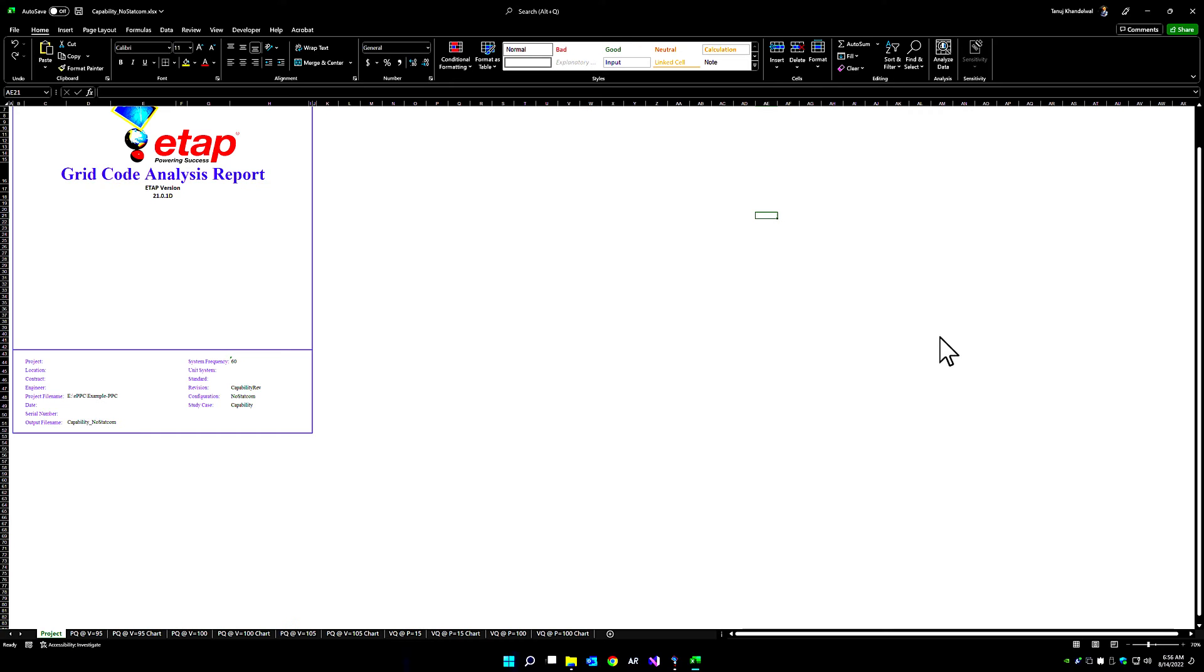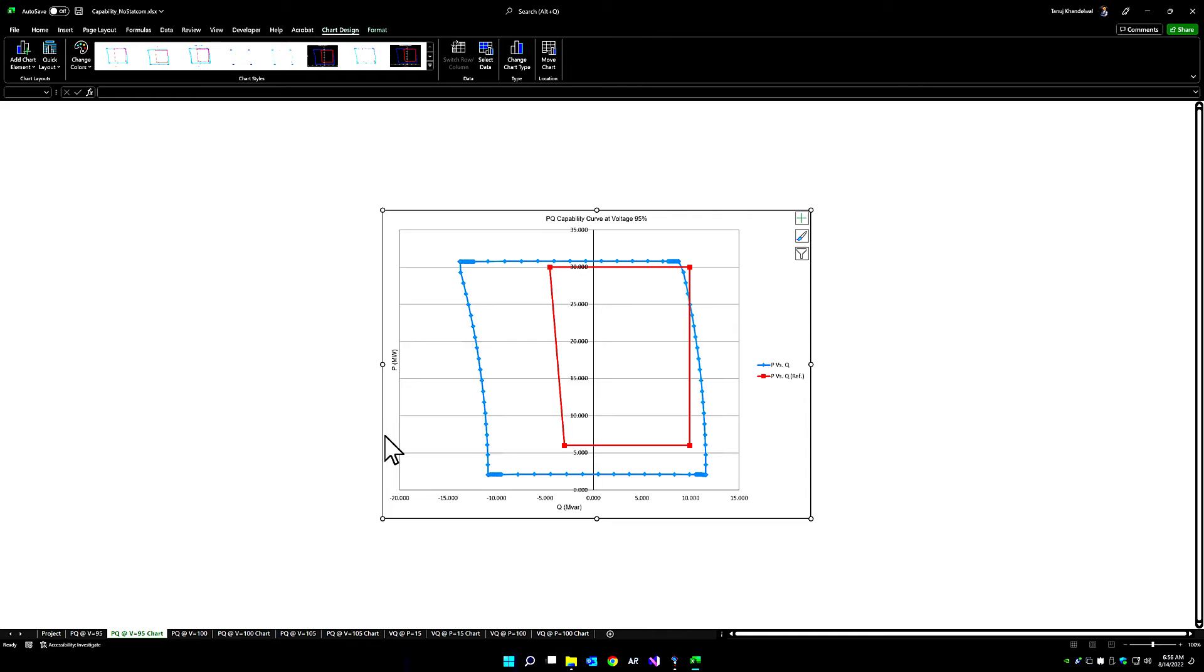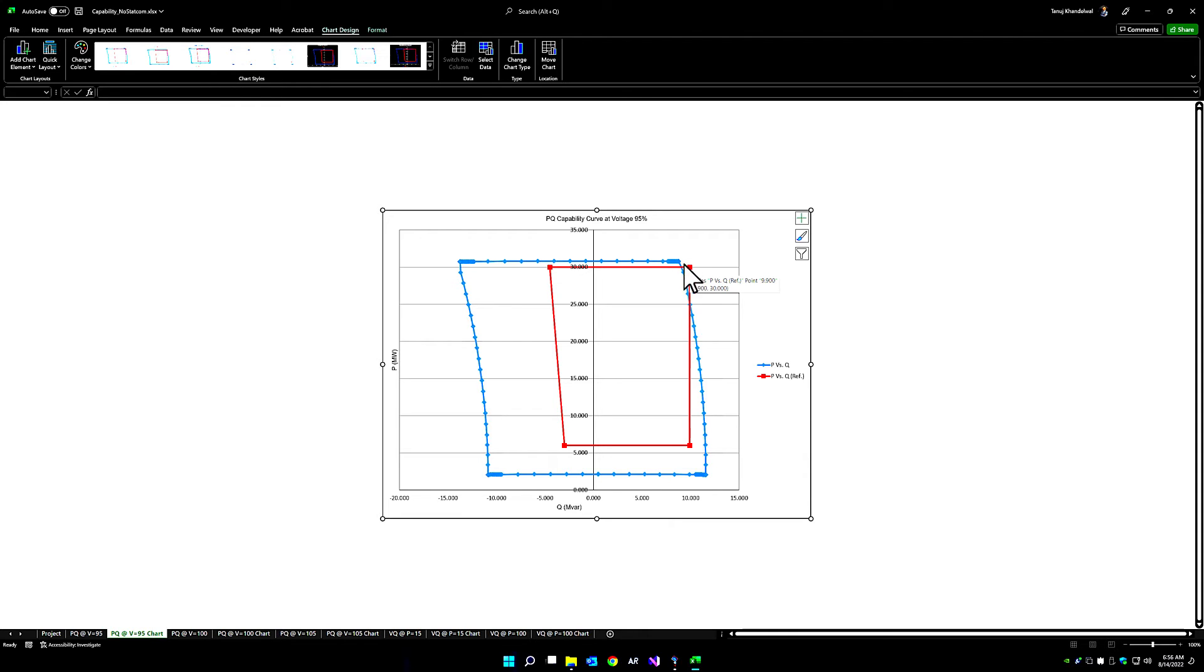Once the simulation is completed, we can look at the grid code analysis report and the chart for PQ capability at 95% voltage. We can see that the reference PQ curve is overstepping the PQ capability that's computed for this particular facility.